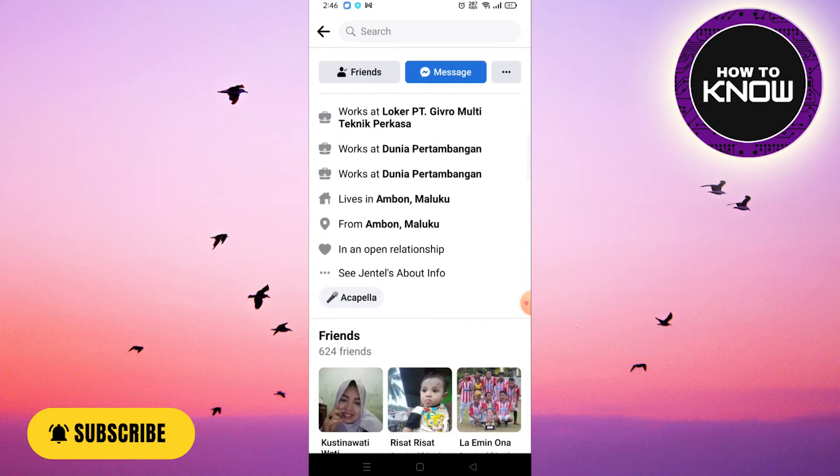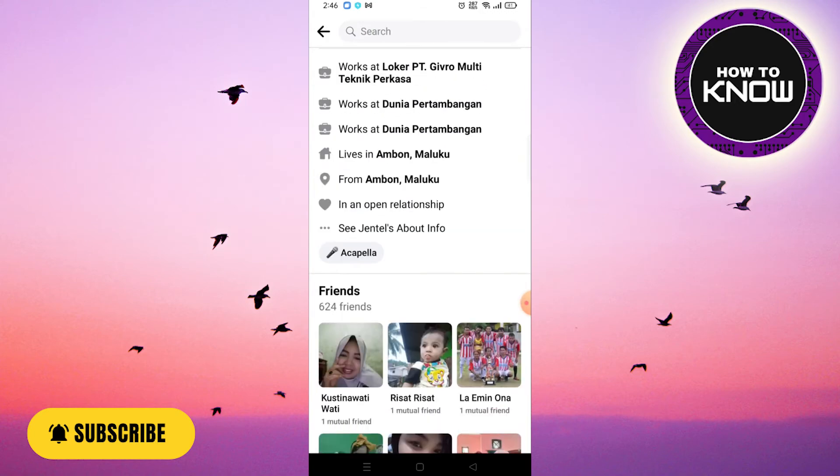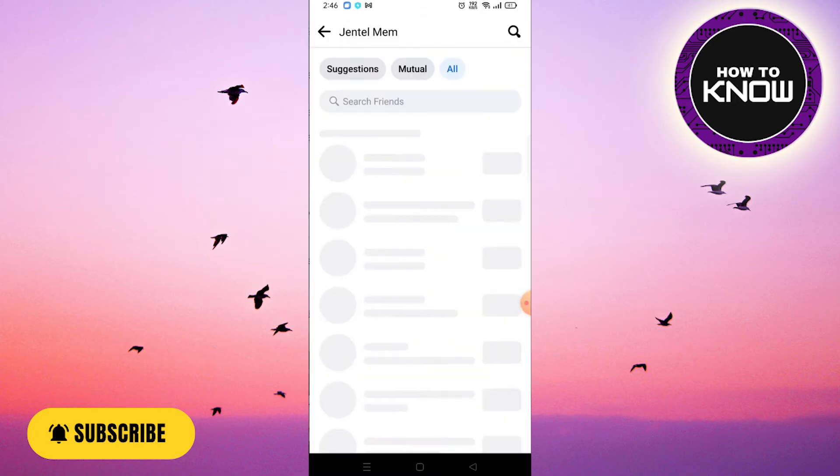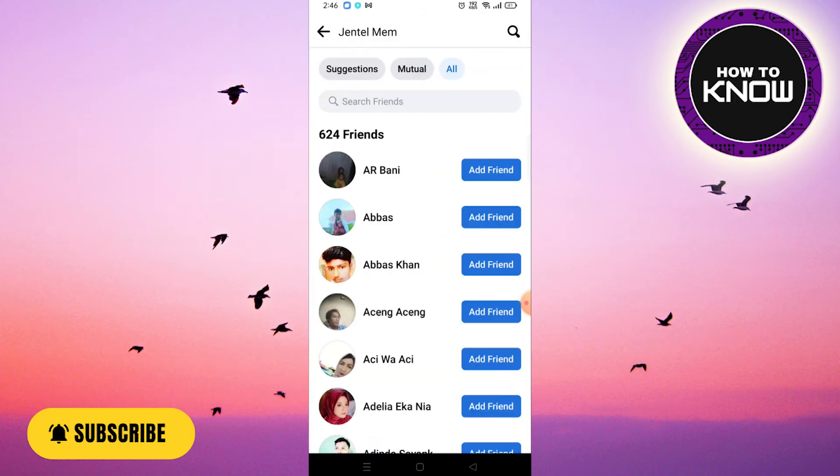Then click on Friends and then select All that is at the top of the screen. As you can see here, you can see all the friends because they are not set to private or limited to them only.